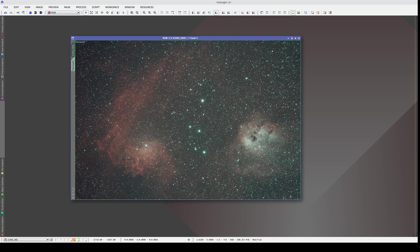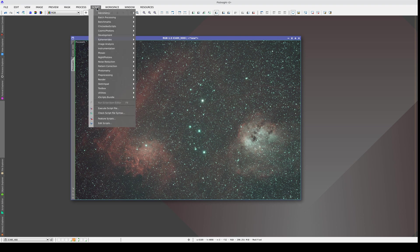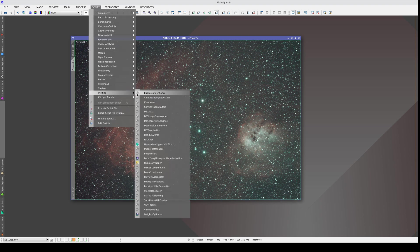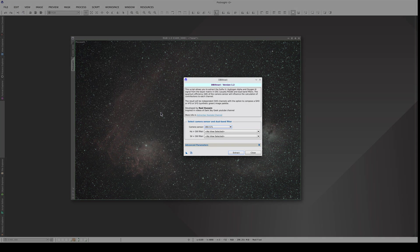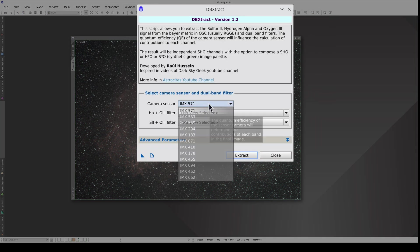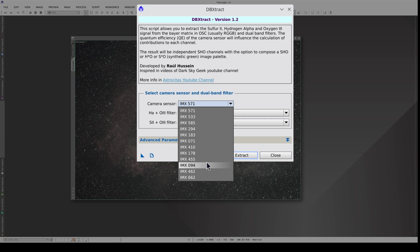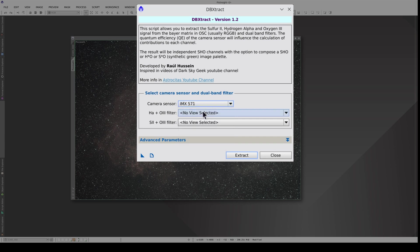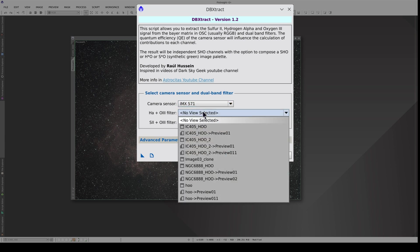We can use the dB-extract script to separate the H-alpha and Oxygen-3 emission lines based on the sensor's quantum efficiency curves. We select the camera sensor here, then the color image containing the H-alpha and Oxygen-3 emissions.